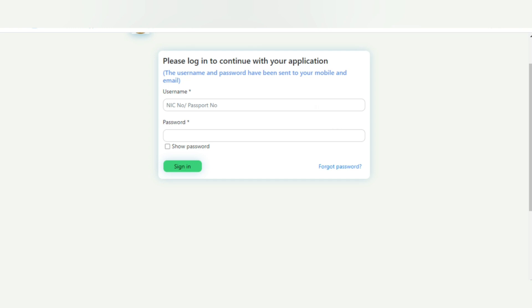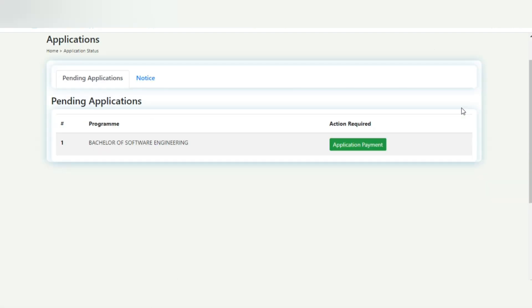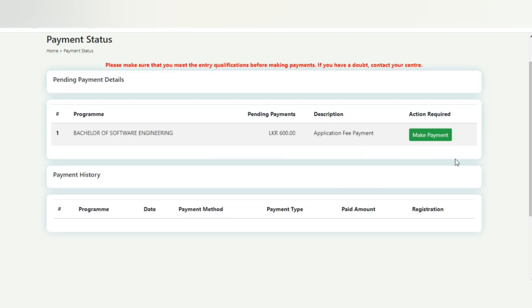These are the username and password. When we go through the pending application, we will have payment for this application. You can pay your application and start your application. You can register your application for a fee. You can pay with credit card, debit card, or you can get a registration fee from it. This is the applicant payment. Click on the button.